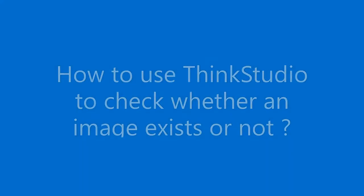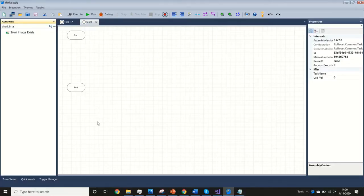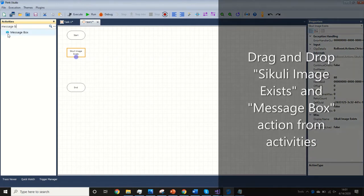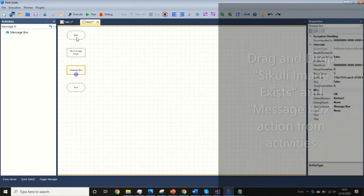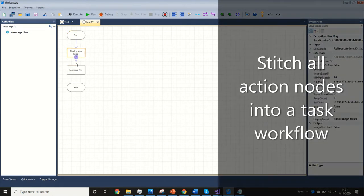Let us see how to use ThinkStudio to check whether an image exists or not. Drag and drop the SQLI Image Exists and Message Box actions from the activities panel. Then stitch all action nodes into a task workflow.